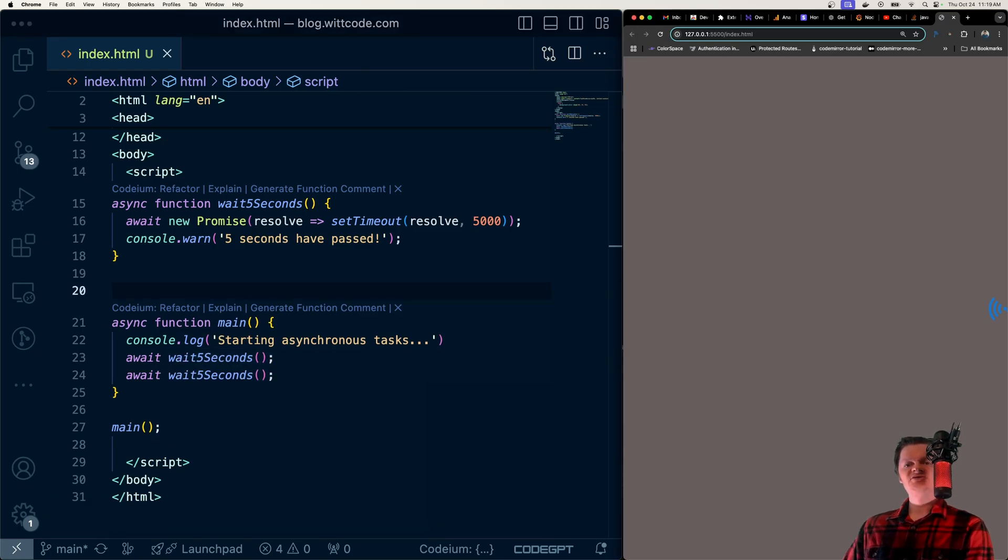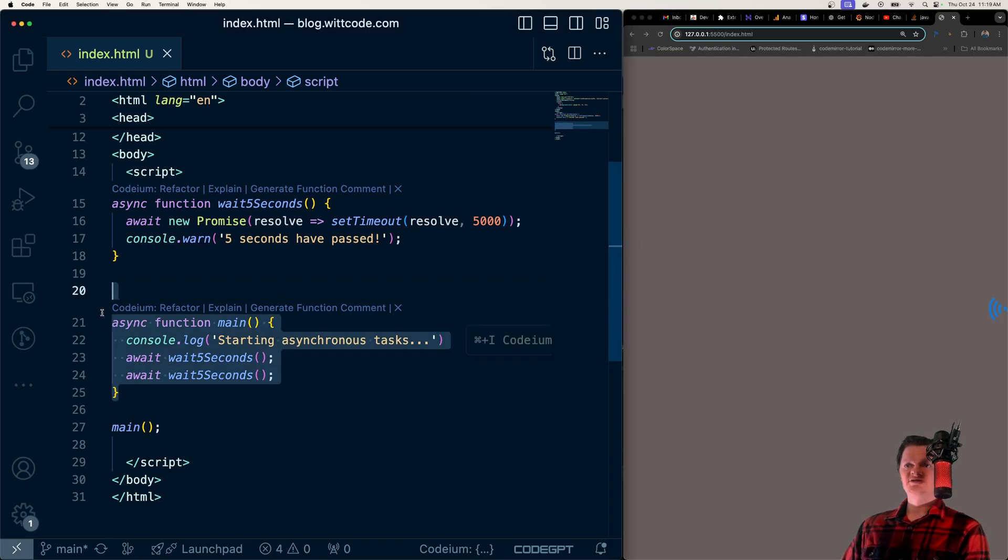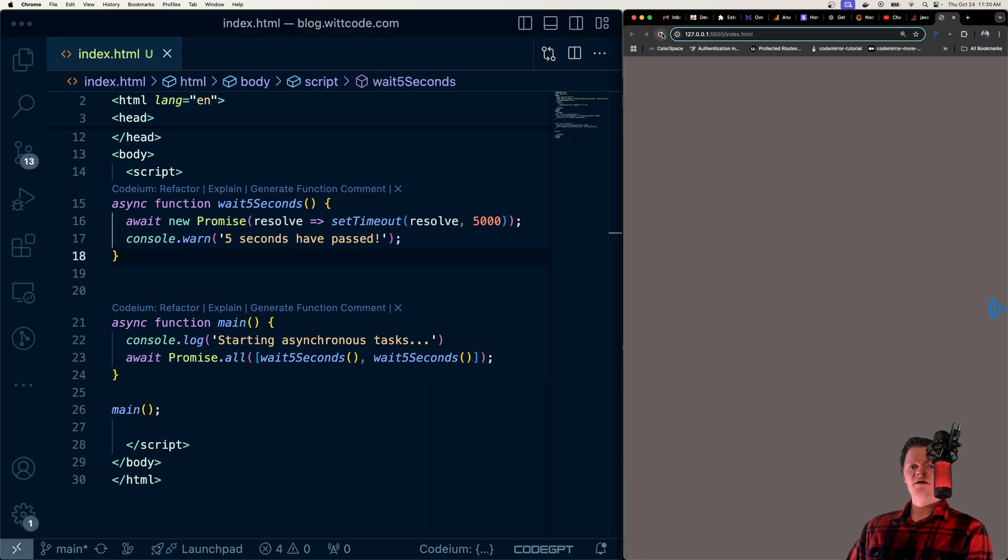And now there isn't anything wrong with the code here, but it can easily be sped up using promise.all. So if I change this now to be a promise.all function, and I save the page, and then let's refresh this page.